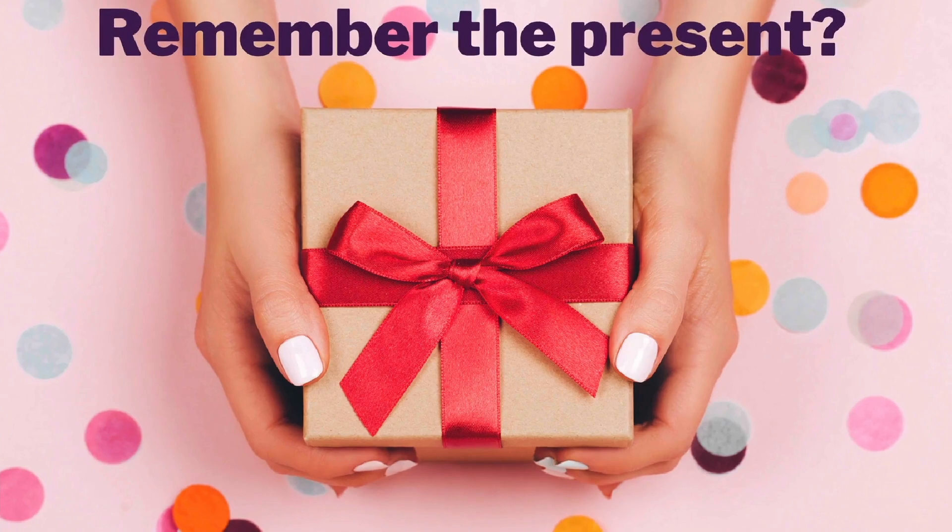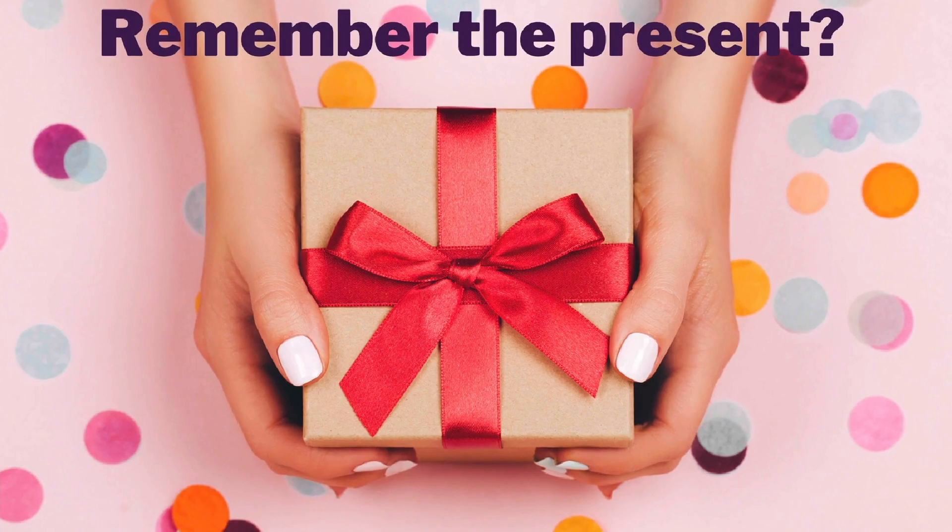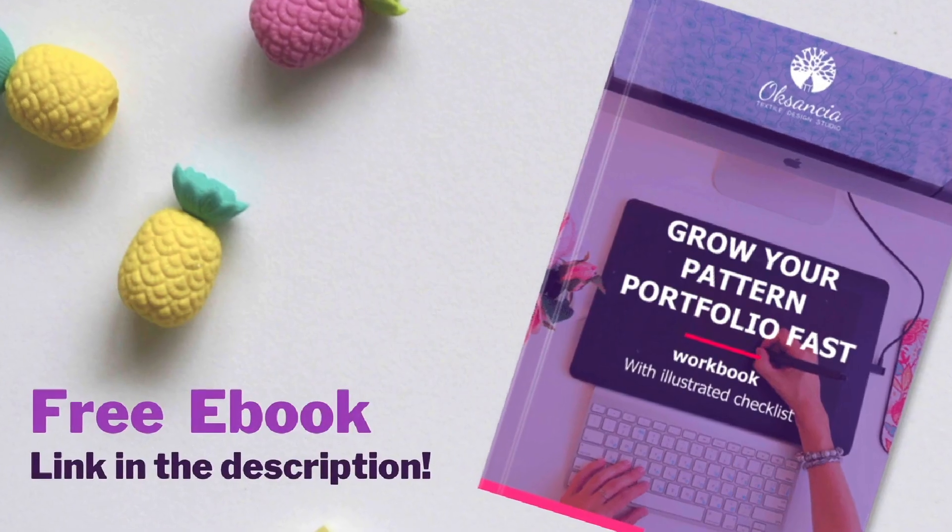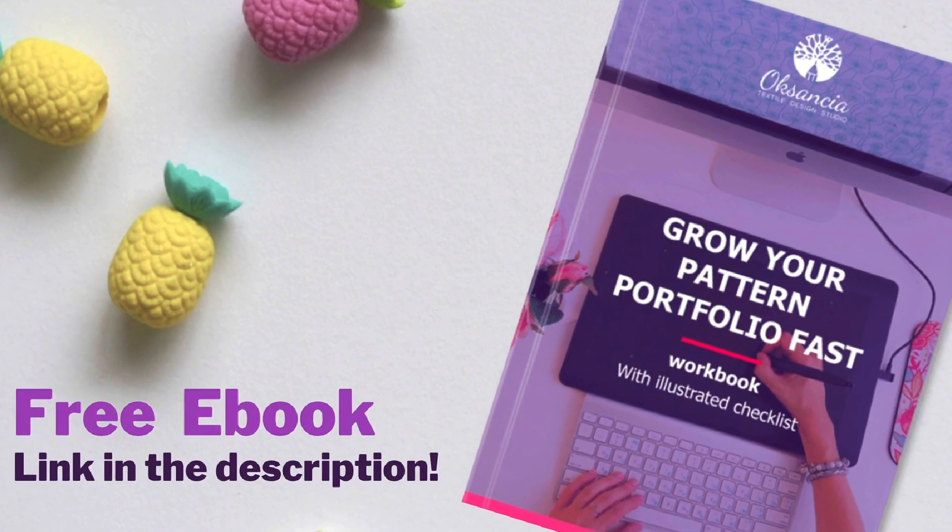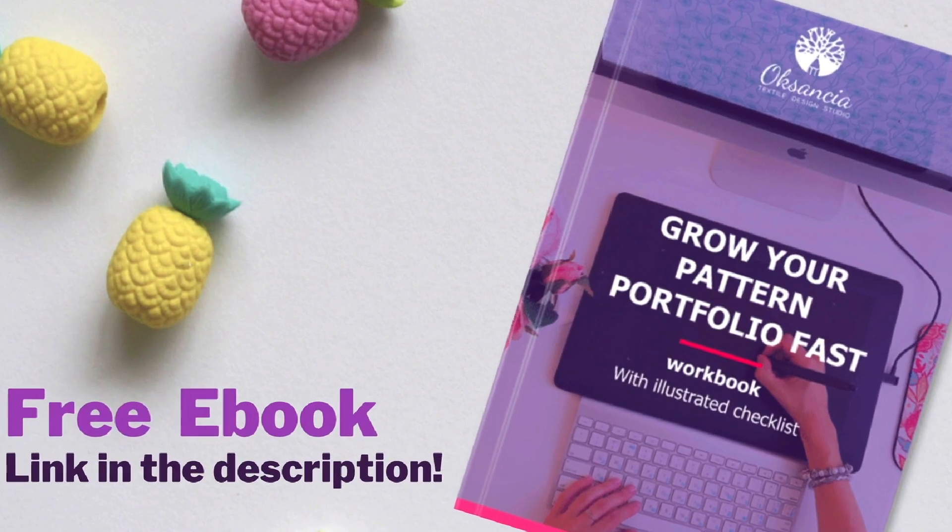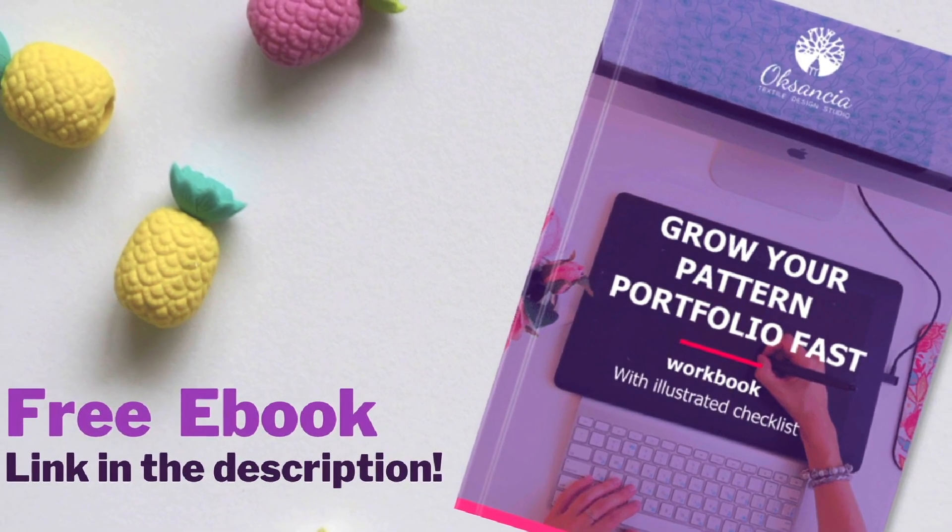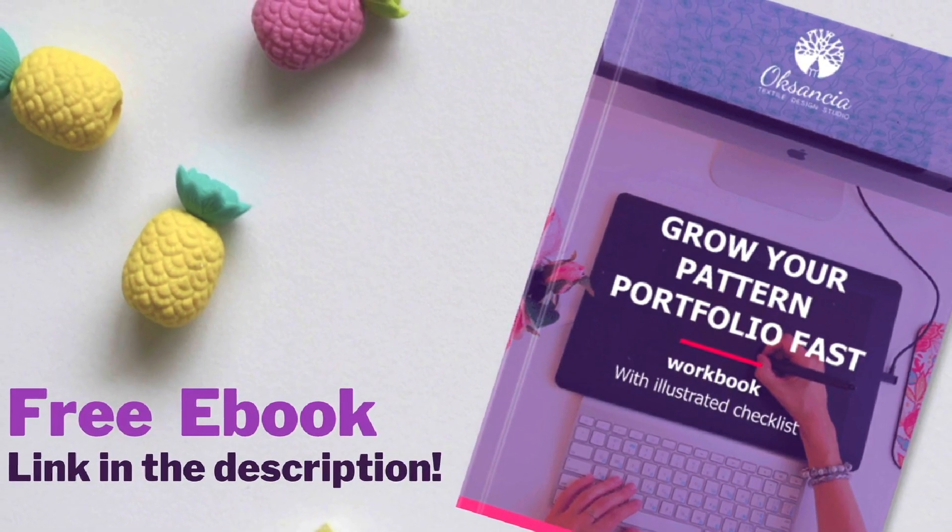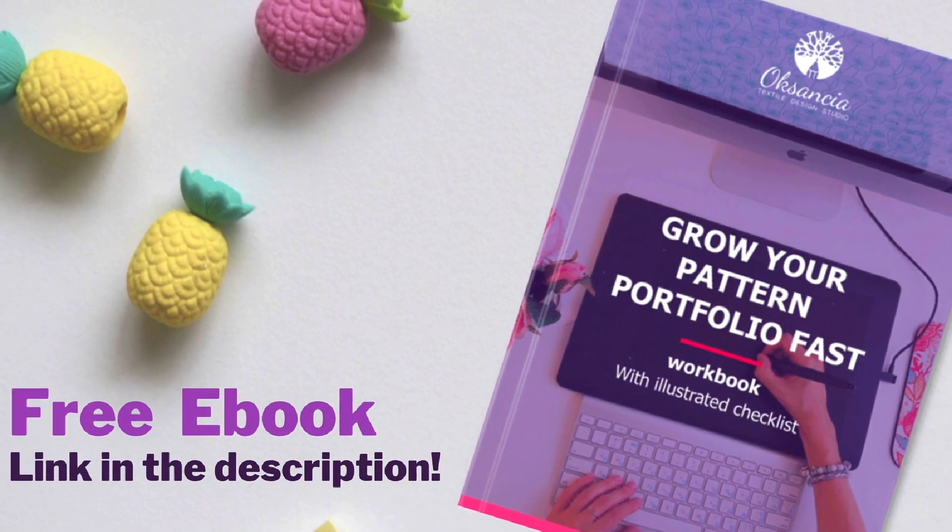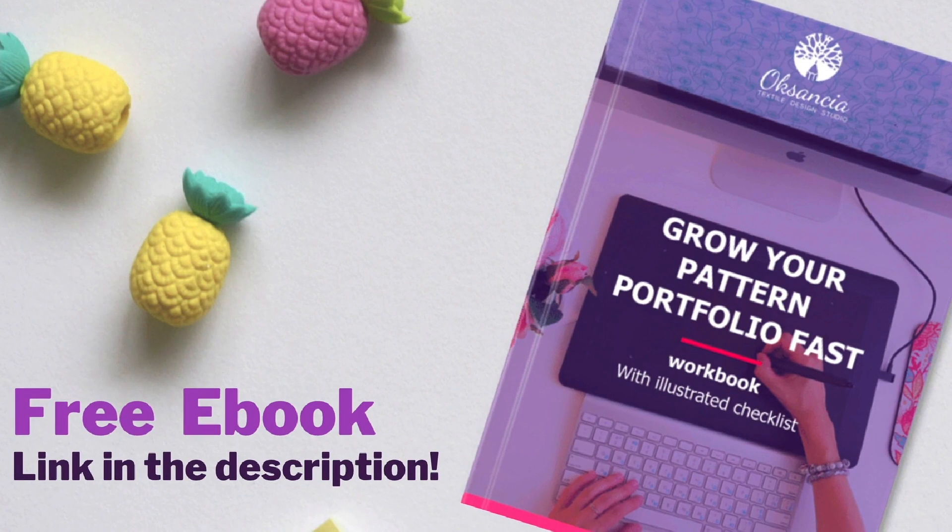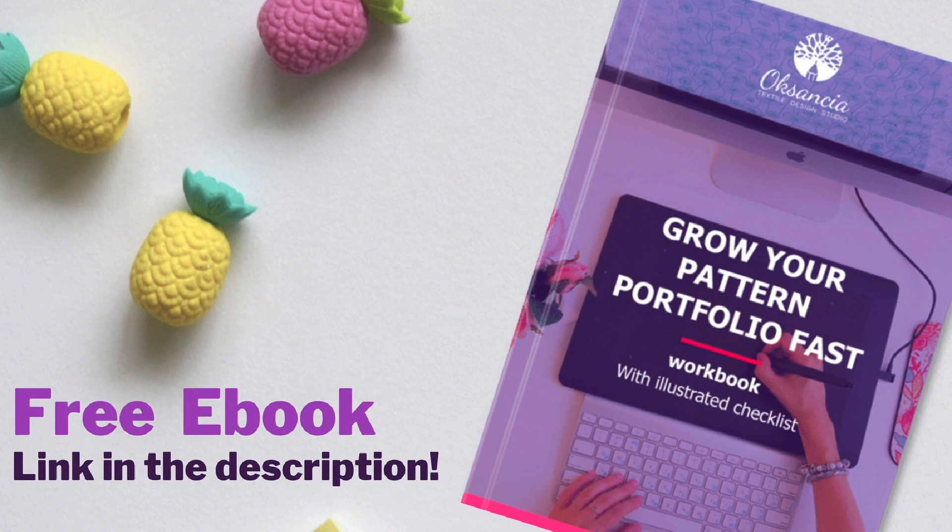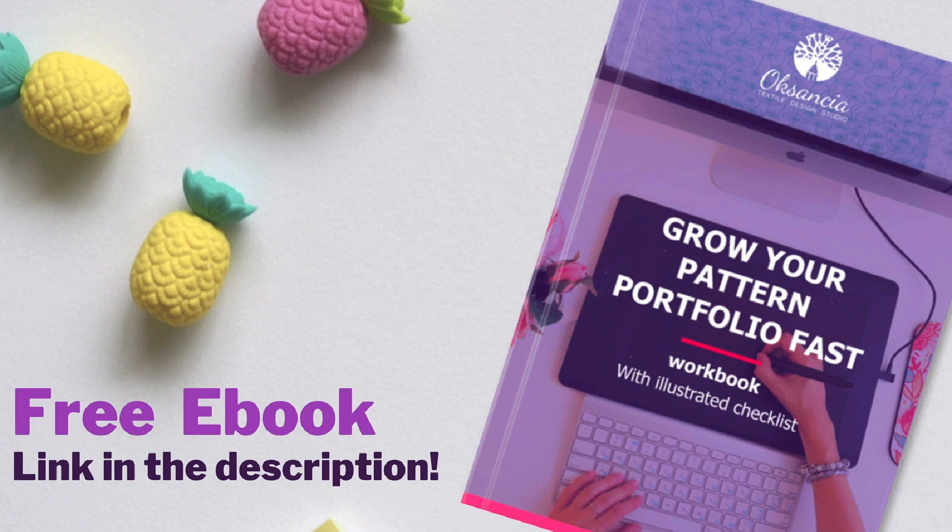Remember the present that I promised you at the beginning of this video? Well, here is my free ebook that has been downloaded more than 3000 times by now and it's called Grow Your Pattern Portfolio Fast. It's not just an ebook, it's actually a workbook with Illustrator checklist.